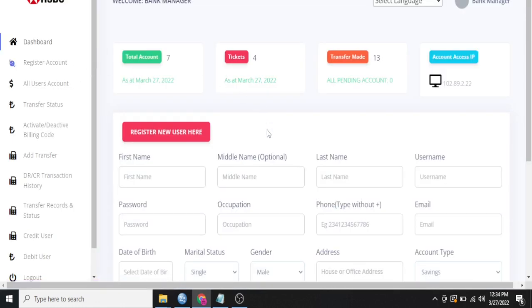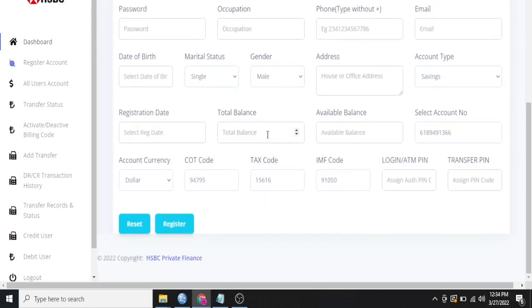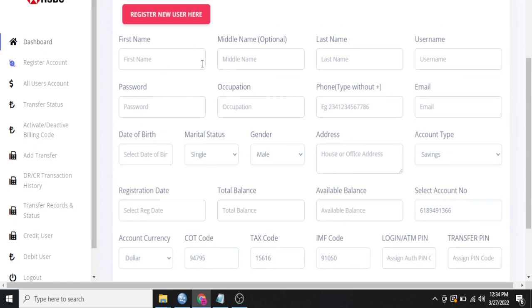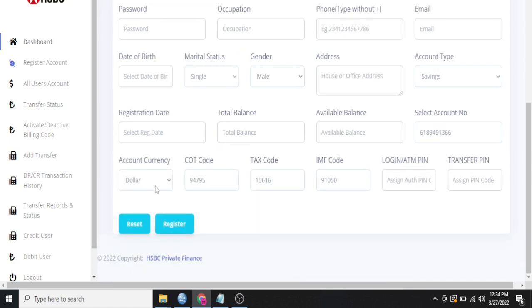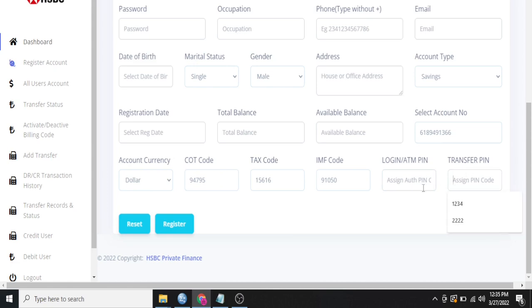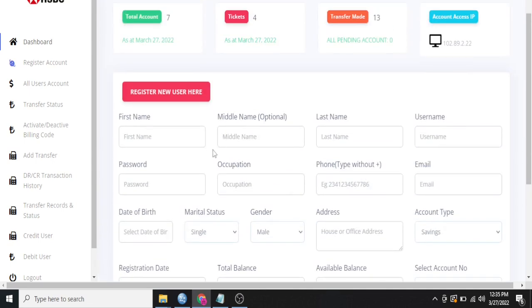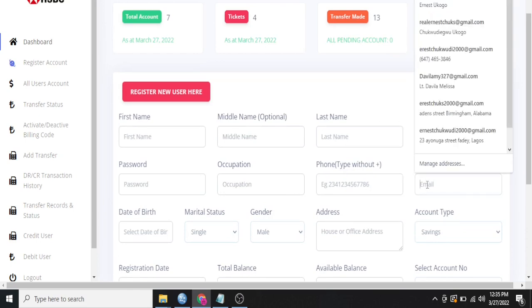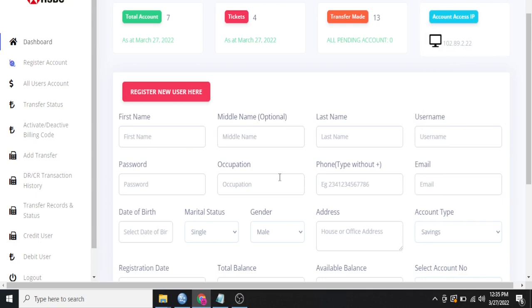So from the admin dashboard, you can register a new customer. You can see that filling the first name, middle name, last name, username, password, occupation, phone, email, filling the form over here. Then right here, it has generated an account number for this request automatically. So all you have to do is choose a login pin and then choose a transfer pin. Just input some things here. And the next thing is for you to click on register. And then the account will be registered and the customer will receive an email telling that person you now have an account with us, with the details, the account number and the balance and all that.